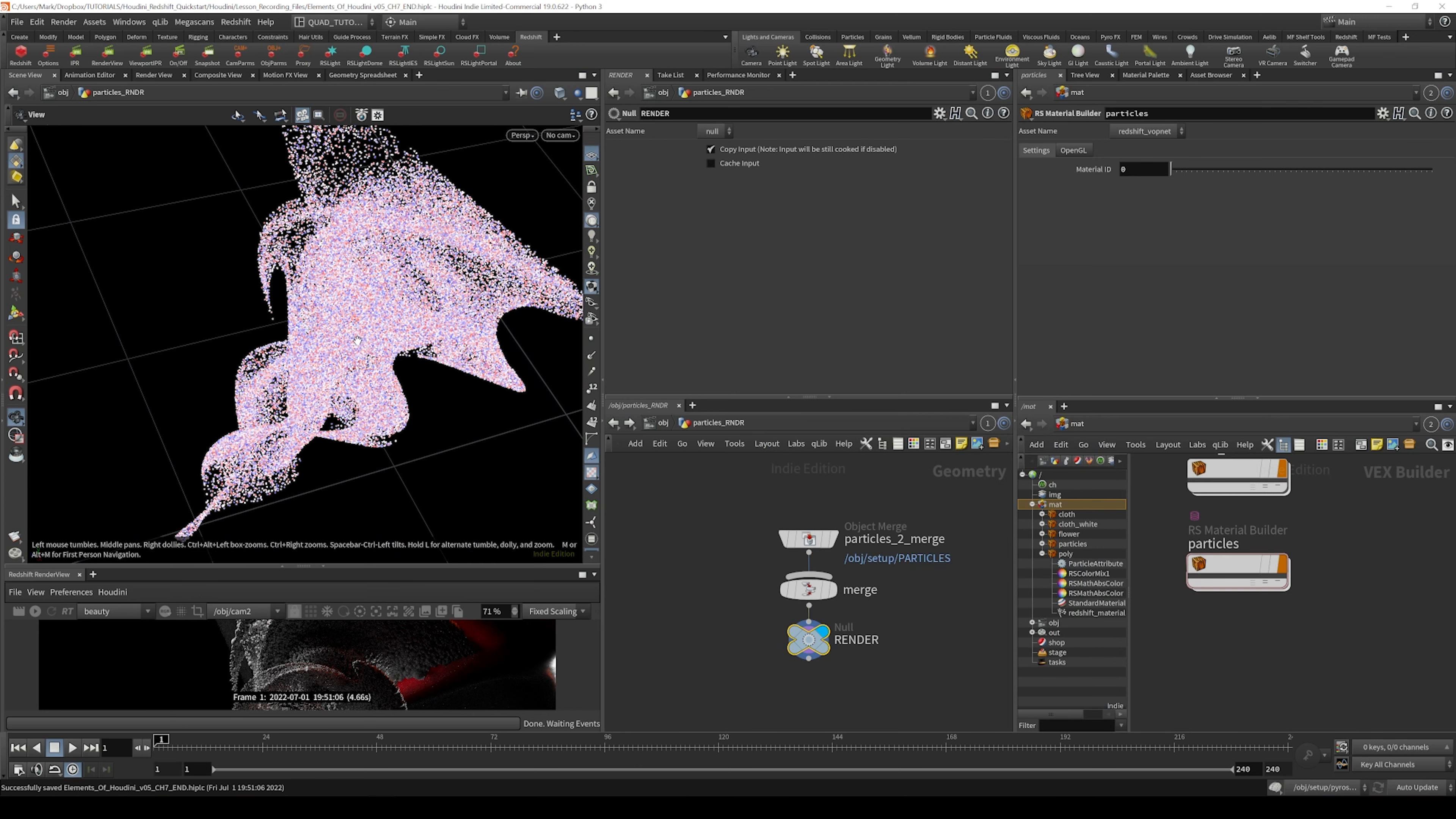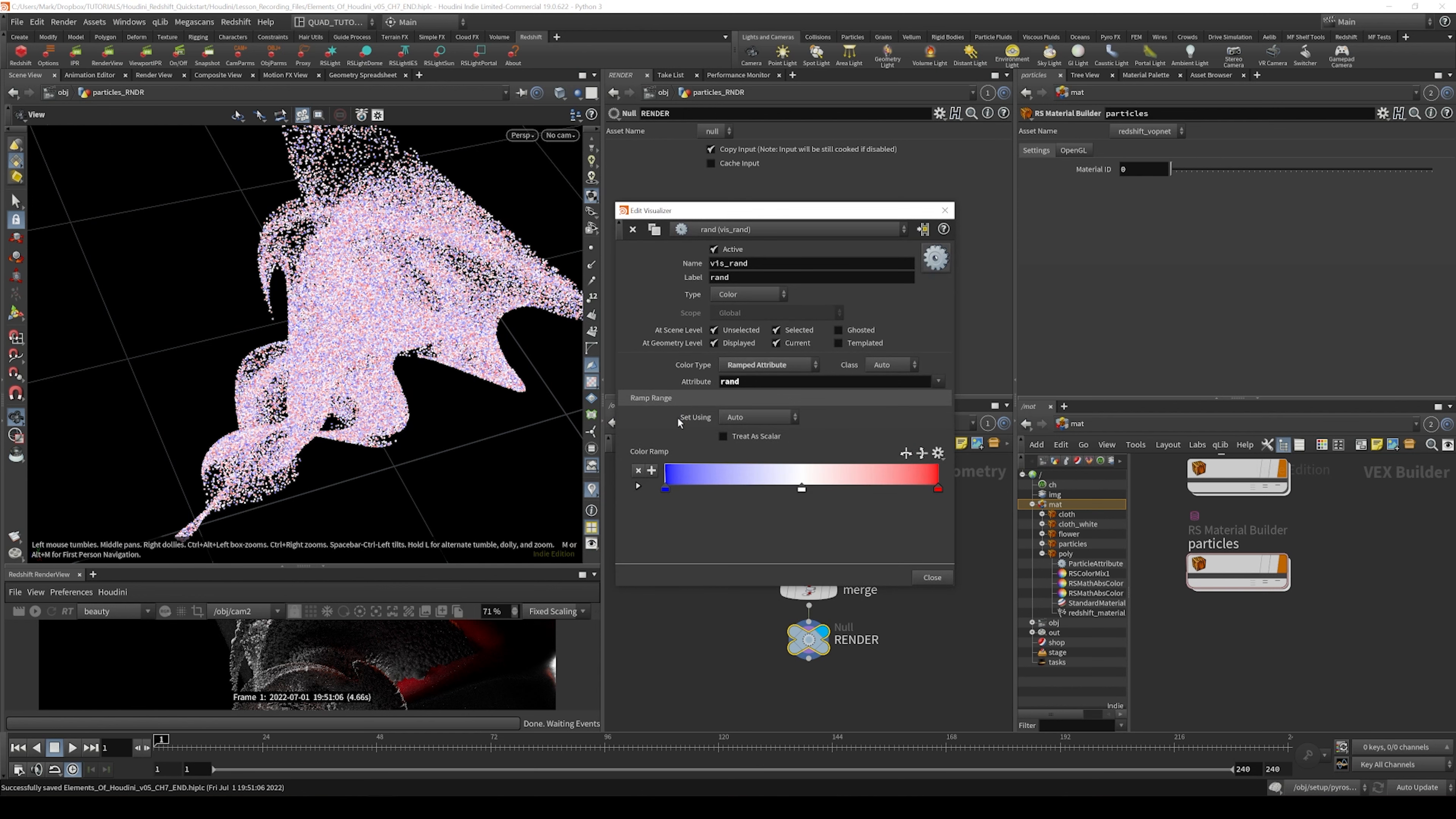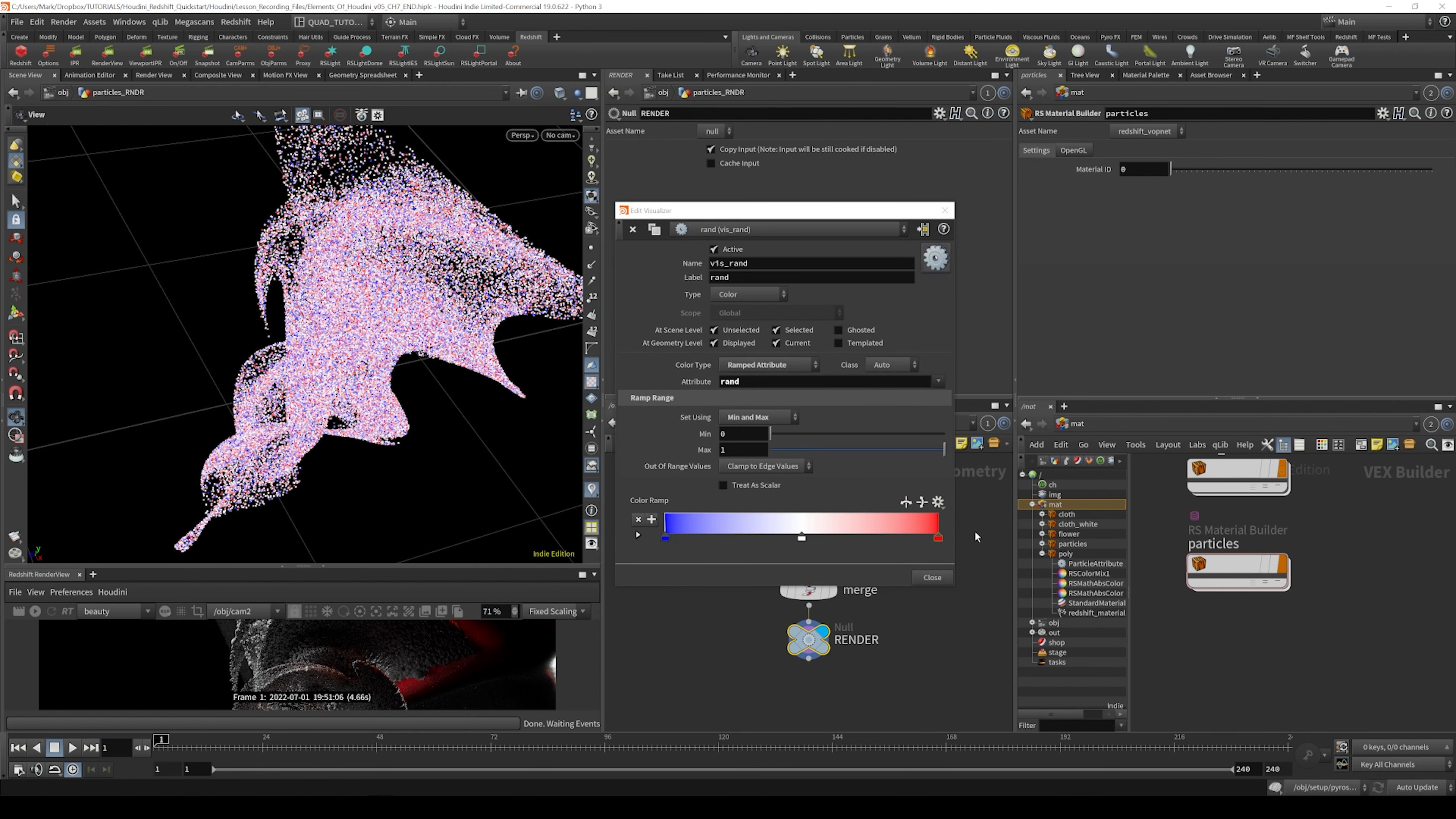That basically means we're visualizing on these visualizers a range between zero and one, ranging from blue to white to red color.